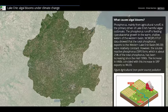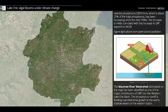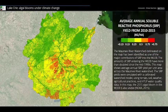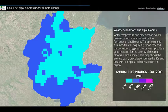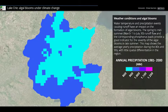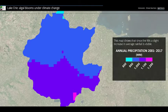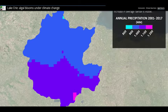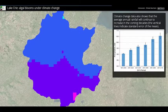We used precipitation and temperature to run our impact model and predicted flow, nutrient, and sediment loads for the 2050s. These outputs were then used to estimate the frequency of HABs in the Western Lake Erie Basin, Ohio.